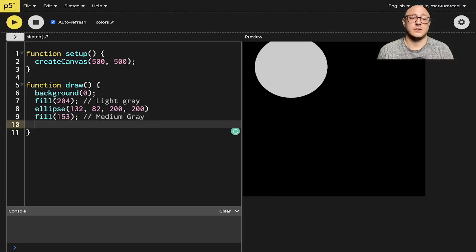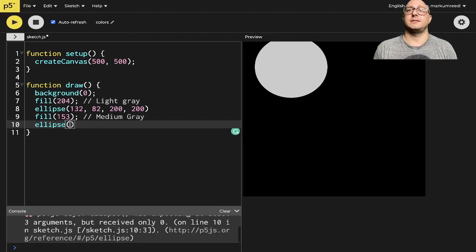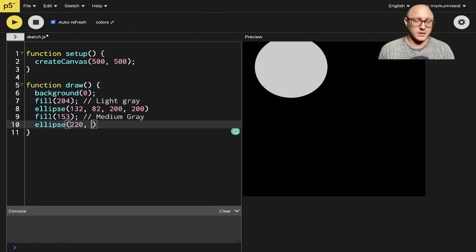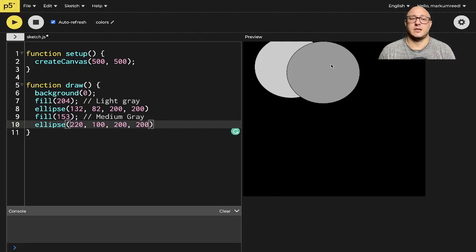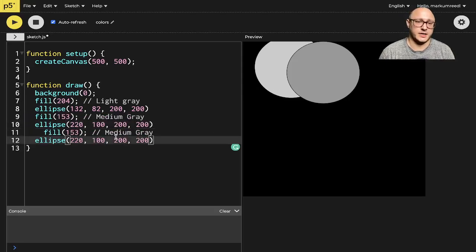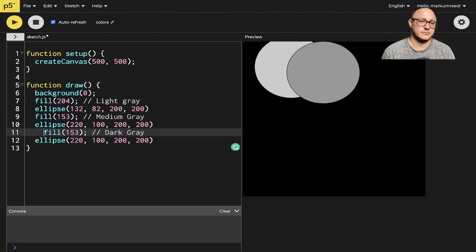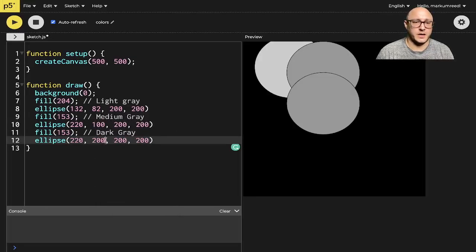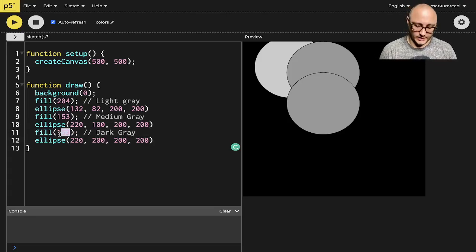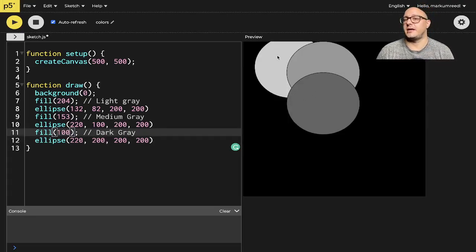Let's draw another ellipse — I don't know, let's do 220 by 100 by 200 by 200. Notice now it's a nice darker gray. We can do maybe one more — let's copy this and make it a dark gray with fill 100, and move it to 200. Now you can see they definitely get darker as they go.